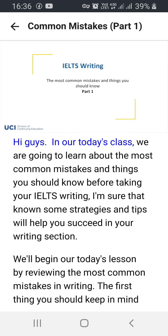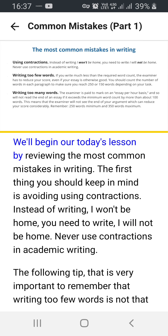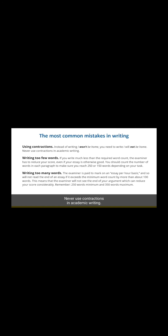Hi guys, in our today's class we are going to learn about the most common mistakes and things you should know before taking your IELTS writing. Knowing some strategies and tips will help you succeed in your writing section. We will begin by reviewing the most common mistakes. The first thing you should keep in mind is avoiding contractions. Instead of writing 'I won't be home,' you need to write 'I will not be home.' Never use contractions in academic writing.